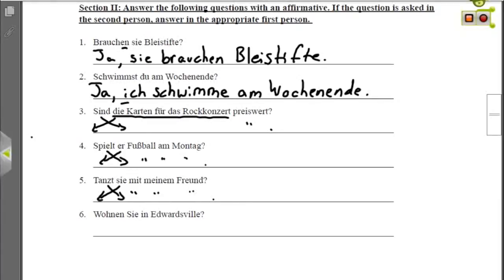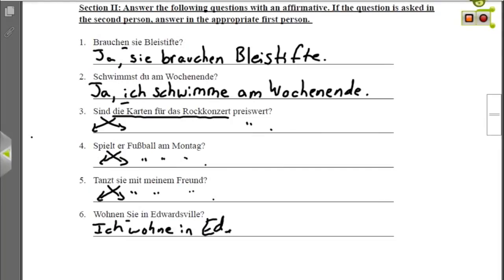Nummer sechs: Wohnen Sie in Edwardsville? Notice that Sie here is capitalized and not at the beginning of the sentence — that indicates this is the formal you, making it second person, so we change it to first person. Since Sie could be singular or plural, we could use ich or wir. Going with ich: Ich wohne in Edwardsville — I live in Edwardsville.